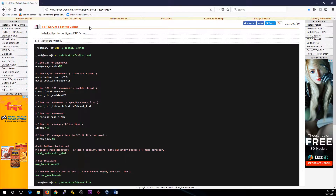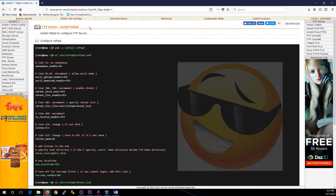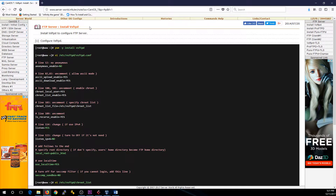Hey gang, Anthony Radzikavage here. We just finished installing CentOS 7 Gnome Desktop from scratch in VirtualBox. The next step we're going to take is installing VSFTPD to make ourselves an FTP server.